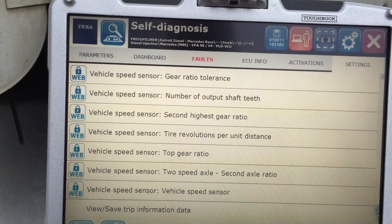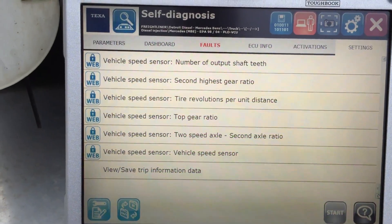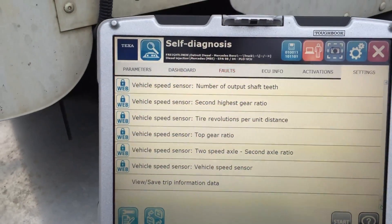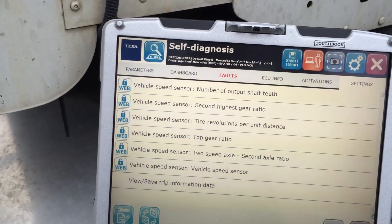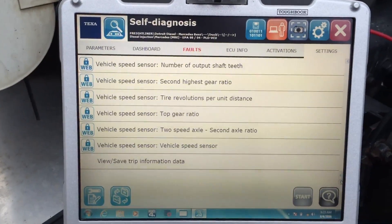That was a quick overview of a 2007 Freightliner with a 2004 emissions level Mercedes-Benz engine. Thank you for watching.